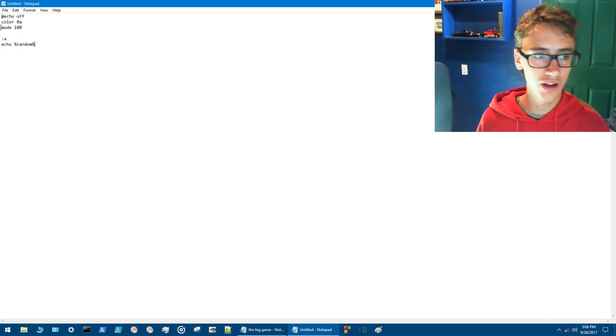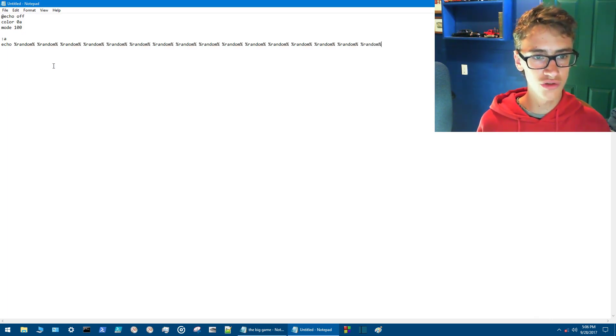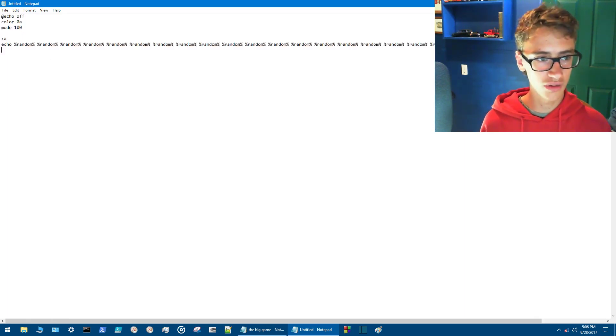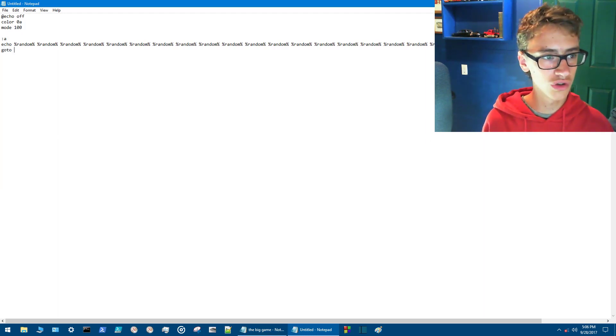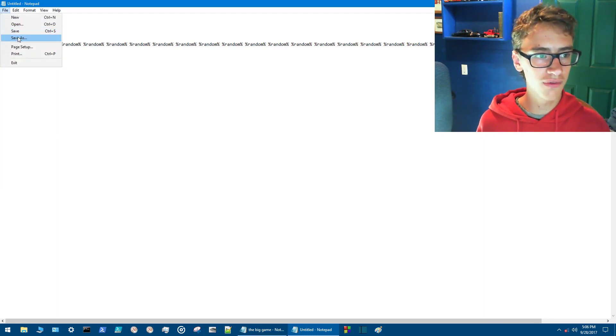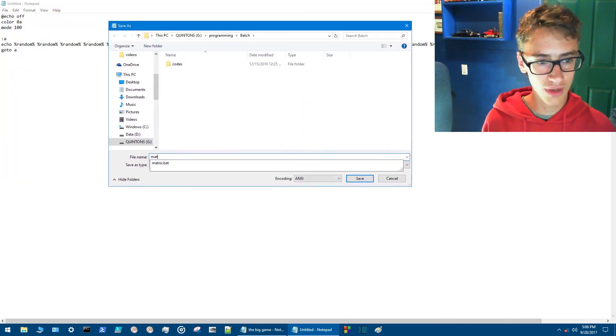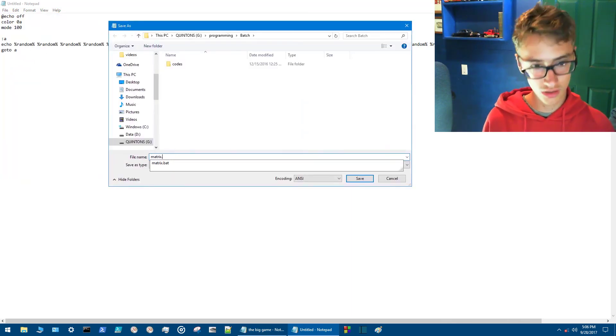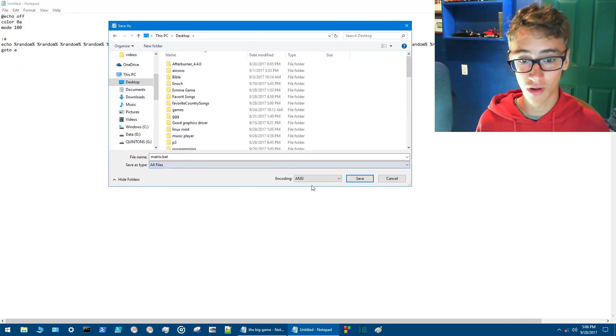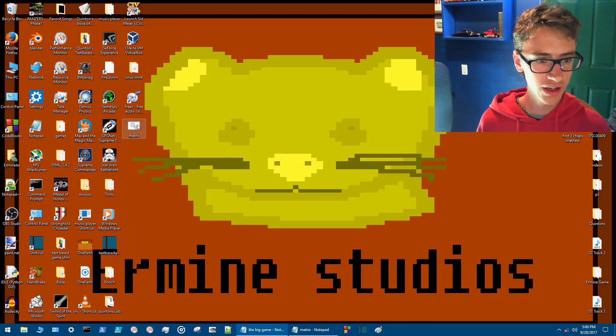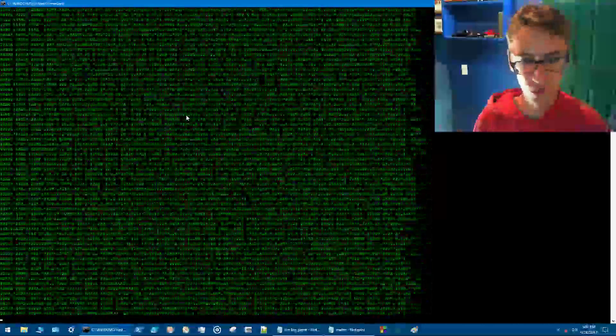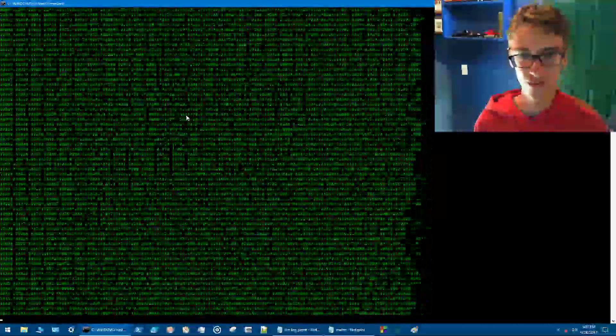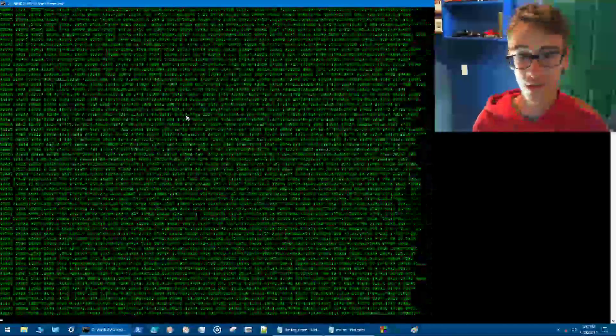So now you want to copy this and paste it for some pretty cool matrix effects here. That should be good. And then go to A. So now we want to save that. So you save the file as and we'll call this matrix.bat and then you want to set this to all files and save. Now right here we've got it. This was the very first program that I wrote when we were first getting into programming.